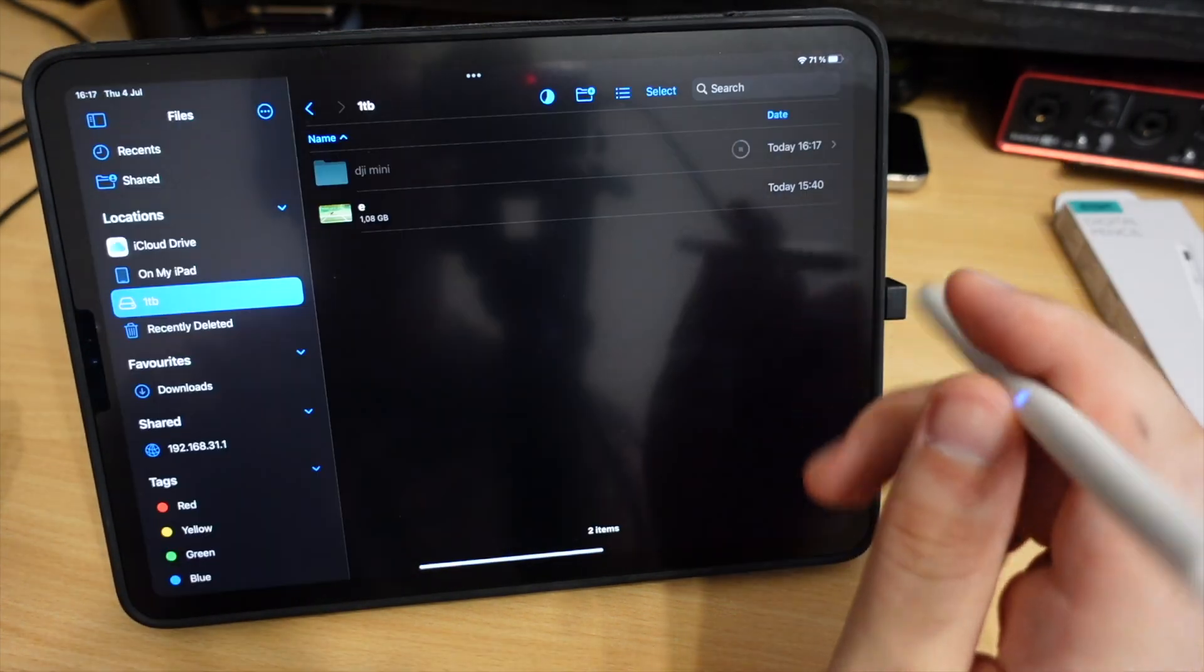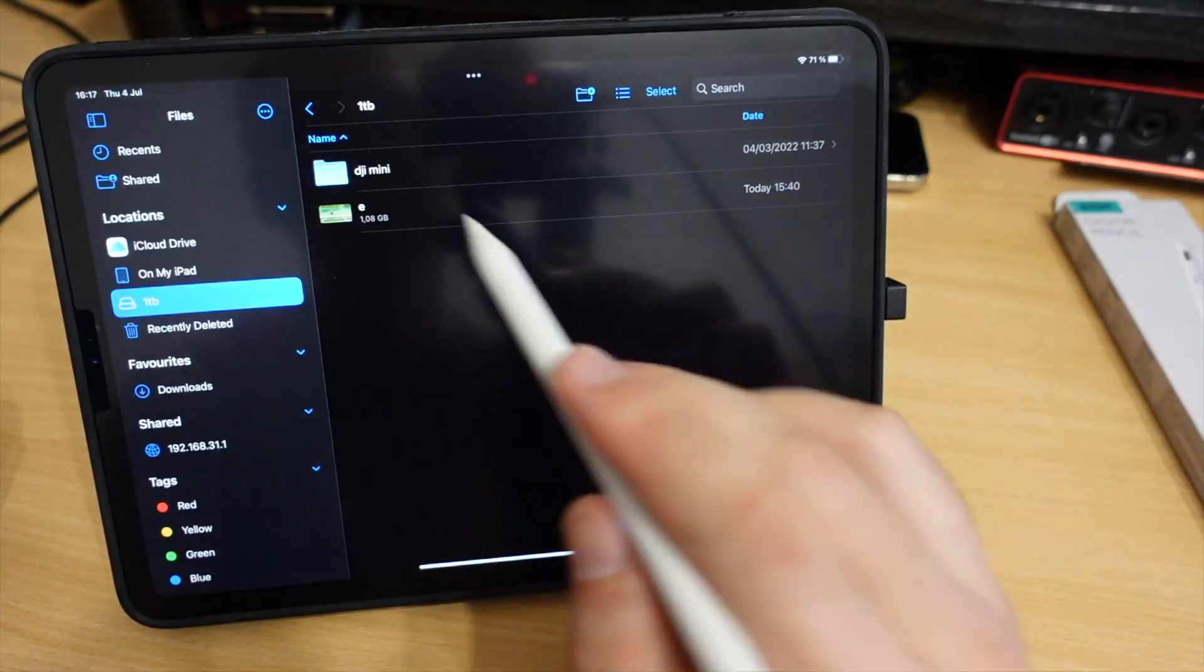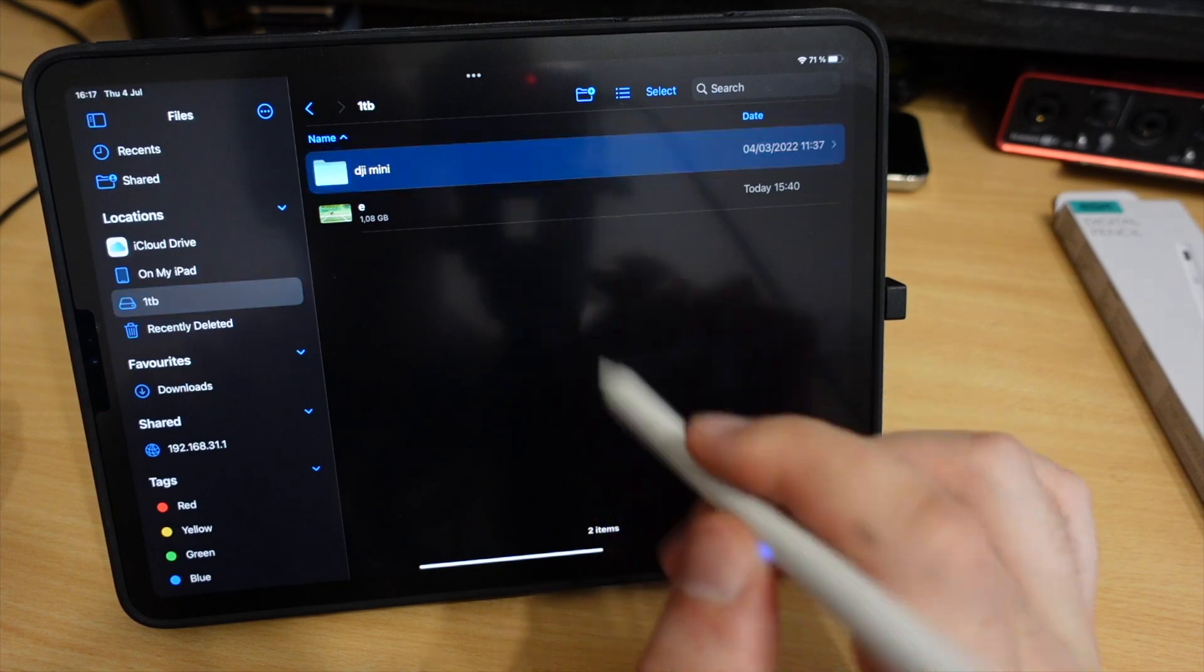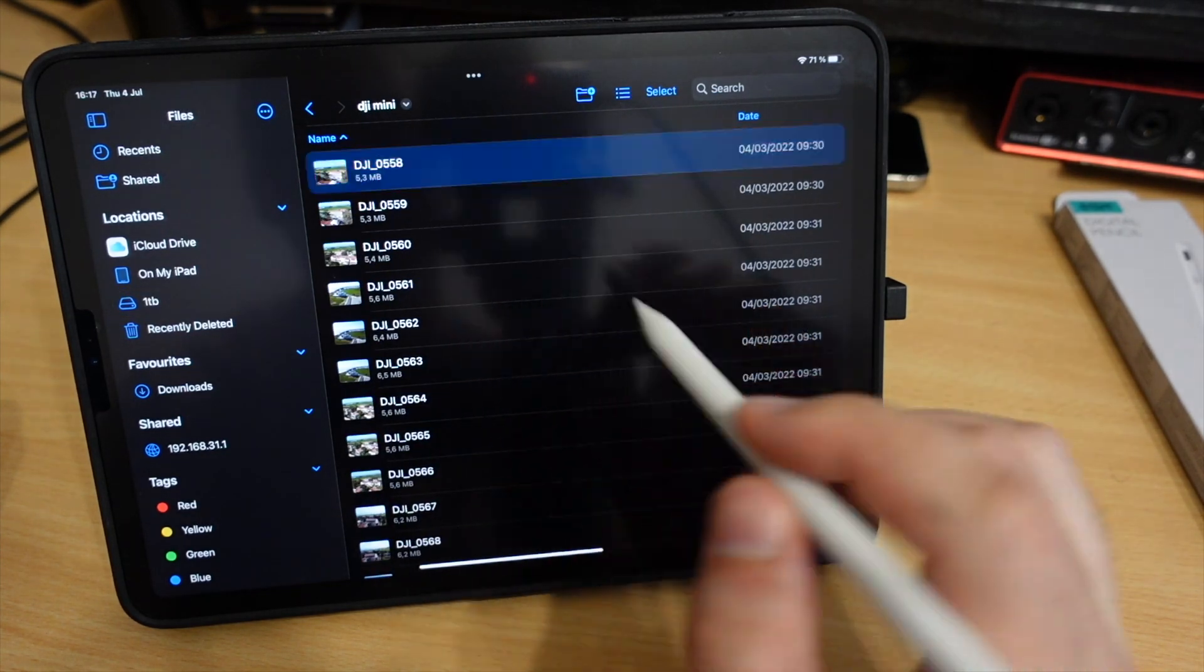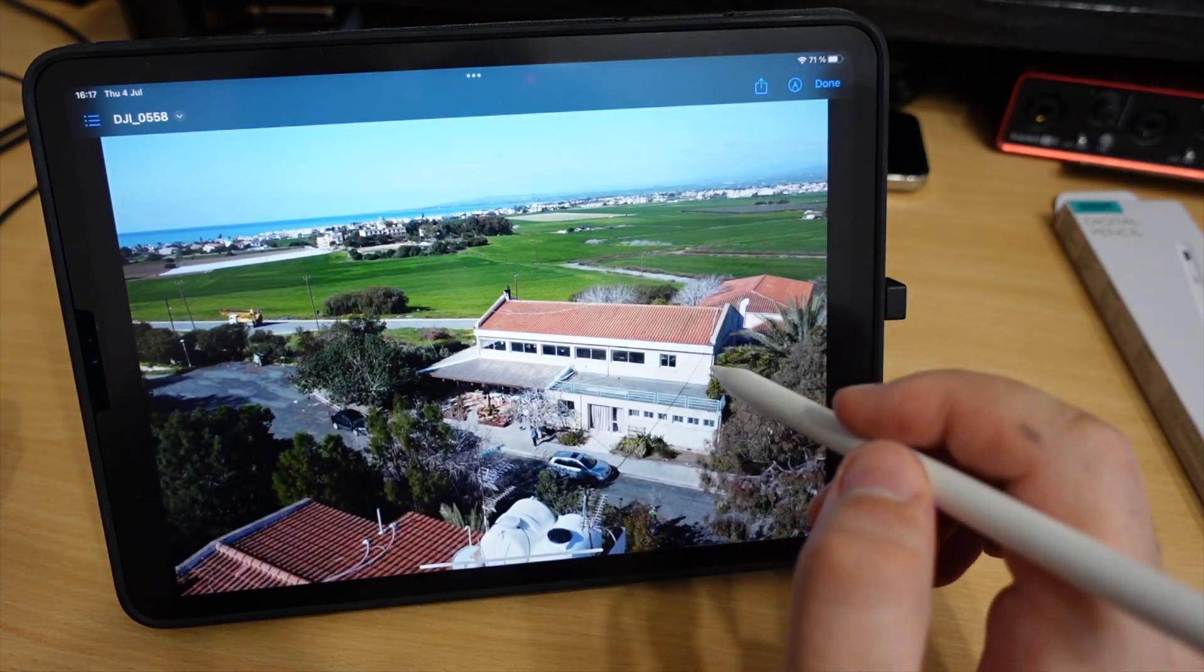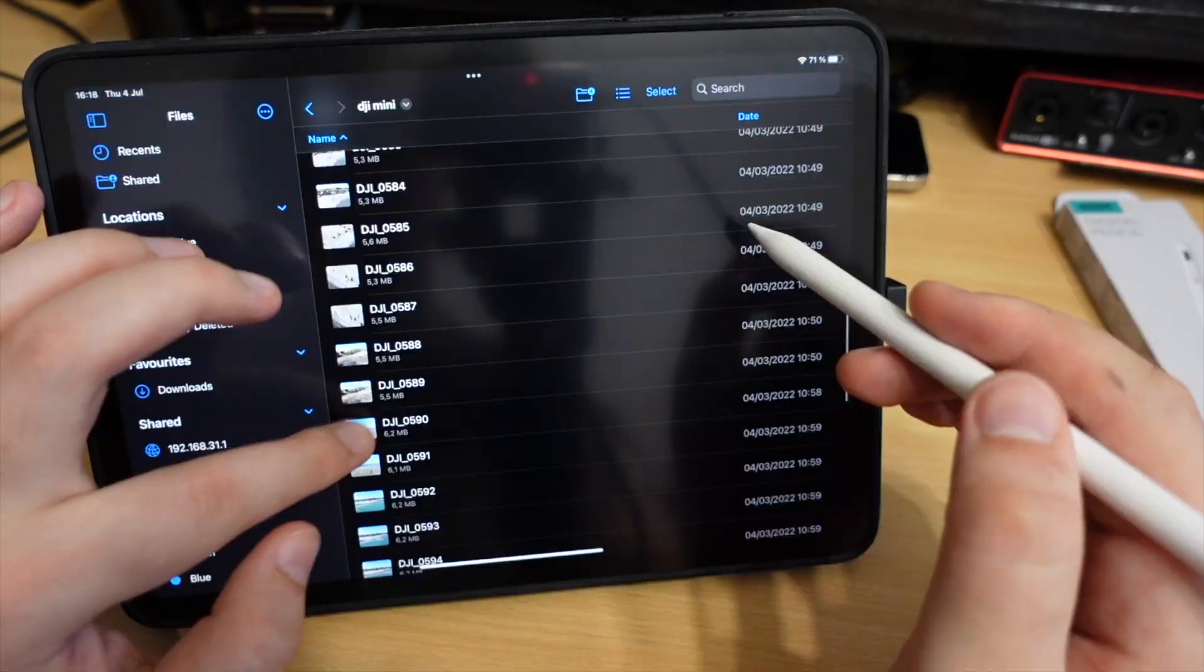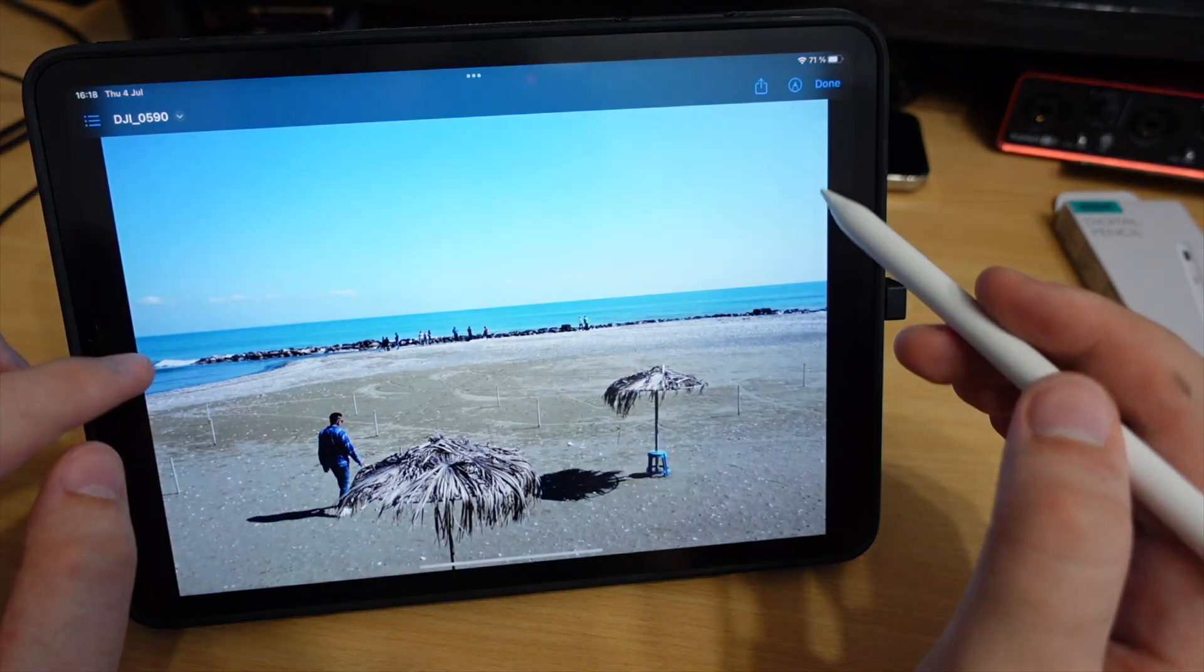So yeah I definitely like my new upgrade and thanks for watching. You will find all product links in my video description. And I will see you in the next one.